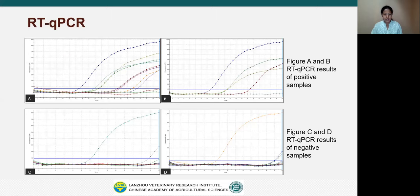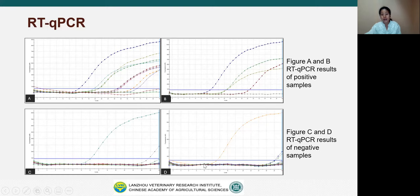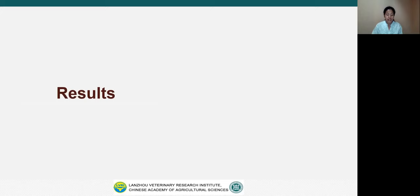This graph shows the results of RT-PCR tests of negative samples and positive samples. Figure A and B represent the results of positive tissue samples, and figures C and D represent the results of negative samples.